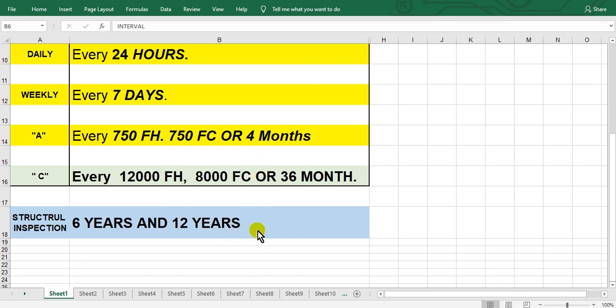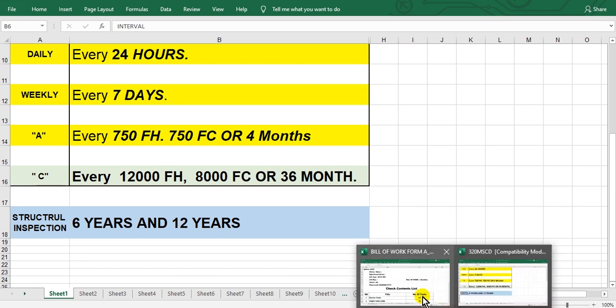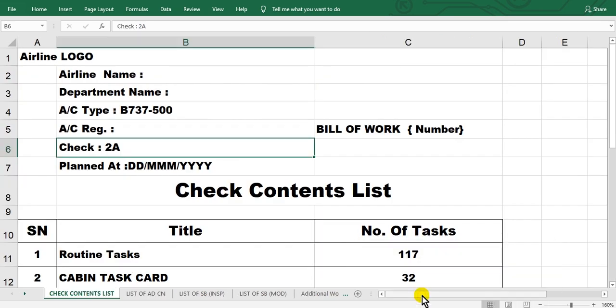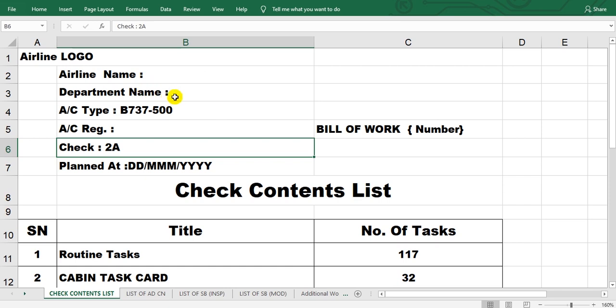We will speak about that in the next videos. Look here, this is a suggestion for bill of work. Here the airline logo, airline name, the department name - planning department or engineering or so and so.